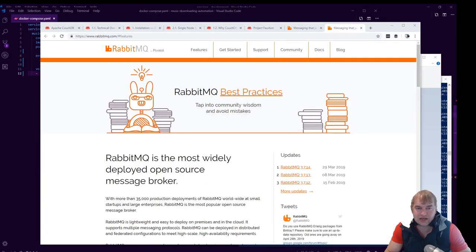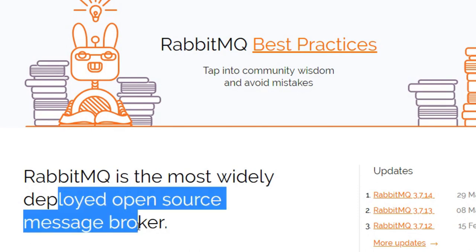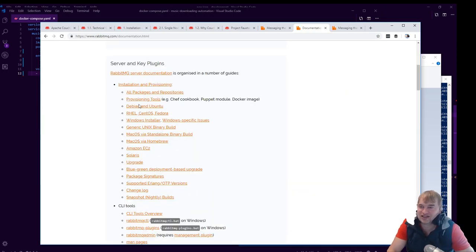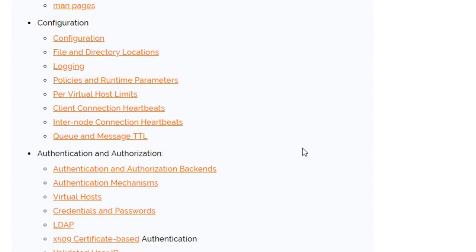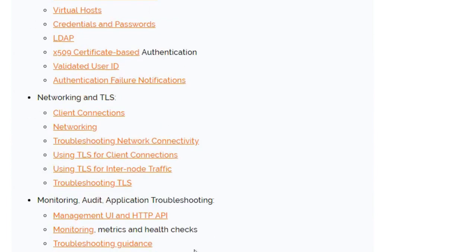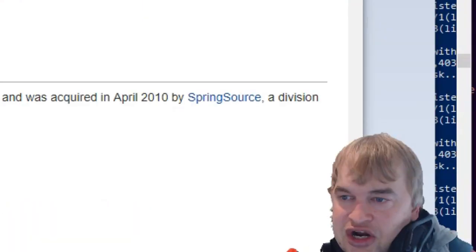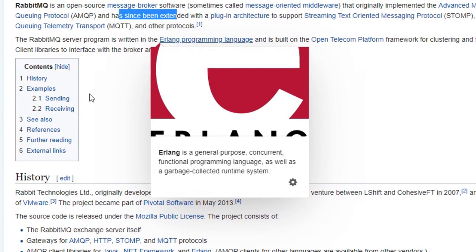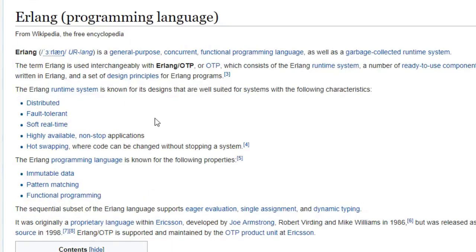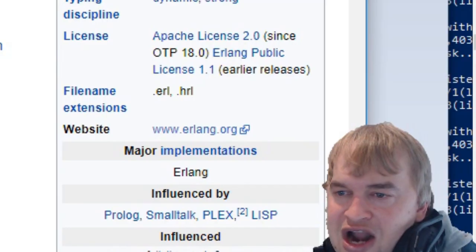So what is RabbitMQ? RabbitMQ is the most widely deployed open source message broker. Oh, I gotta love documentation like this. It's got a docker image so we can spin it up with ease. Configuration directory locations tells you everything you need. It's also written in Erlang. Wow, I've never even heard of this language. Erlang programming language. The term Erlang is used interchangeably with Erlang/OTP, which consists of Erlang runtime system, number of ready-to-use components, mainly written in Erlang.